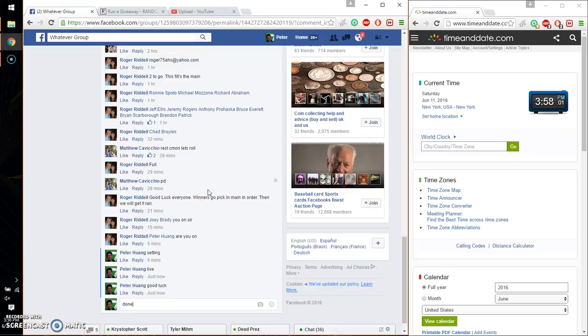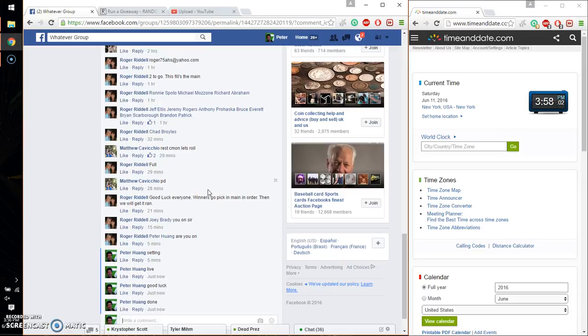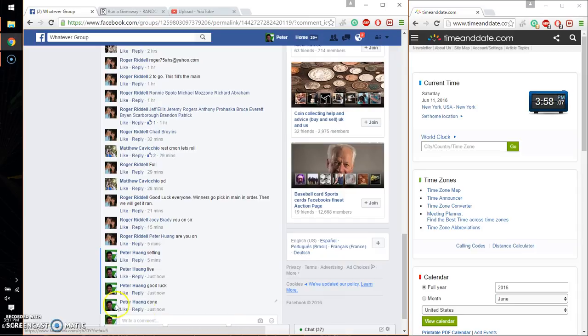Let's go ahead and put a done. Finish at 3:58. Time is 3:58. Thank you everyone for participating. Thank you.